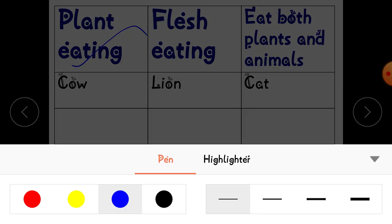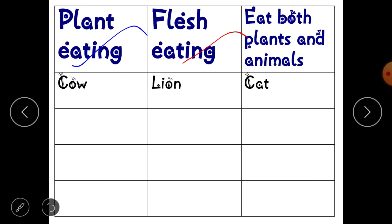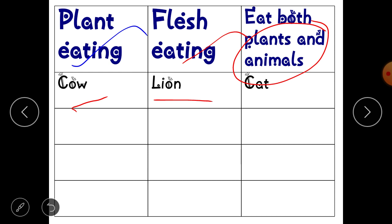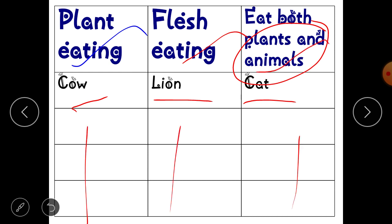In the second table, make three columns: the first column for plant-eating animals, the second for flesh-eating animals, and the third for animals that eat both plants and animals. For example, cow goes in plant-eating, lion in flesh-eating, and cat in the both-plants-and-animals category. Fill up this table — you can stop the video to do this work.